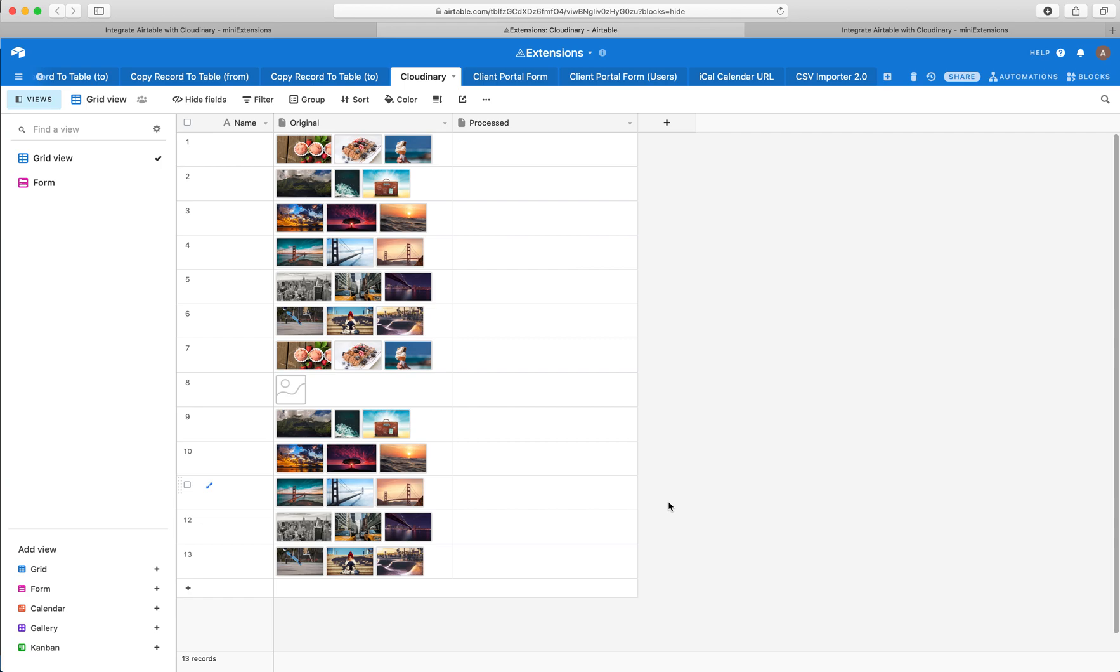Even overlays, like if you want to add a watermark or just attach two images on top of each other, they have a lot of things. So our extension will allow you to use any of those operations.